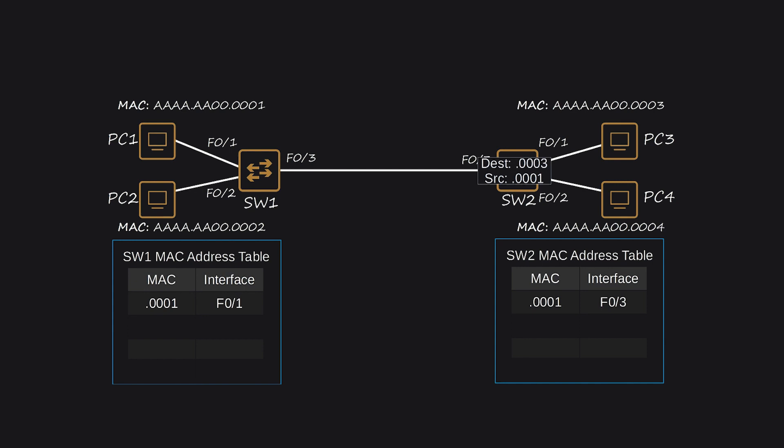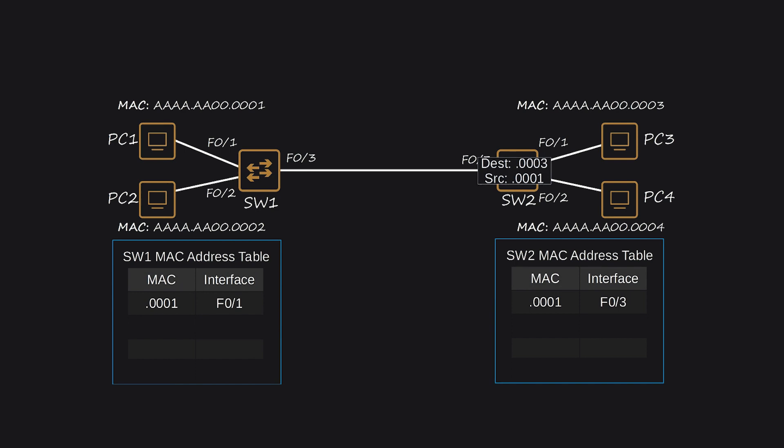PC-4 drops the frame since the destination MAC address doesn't match its own, but PC-3 receives the frame as the destination MAC address matches its own MAC address.